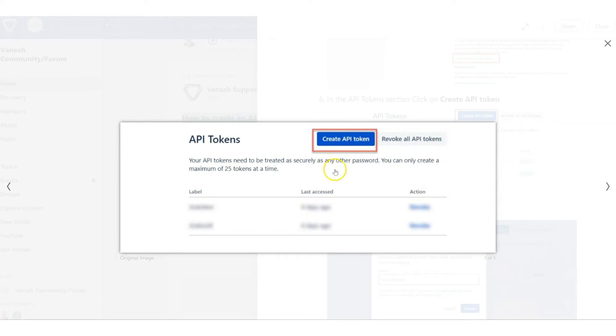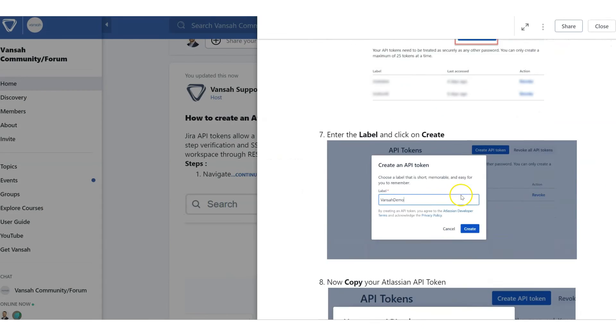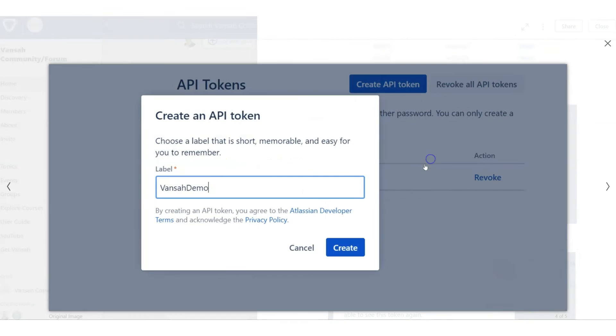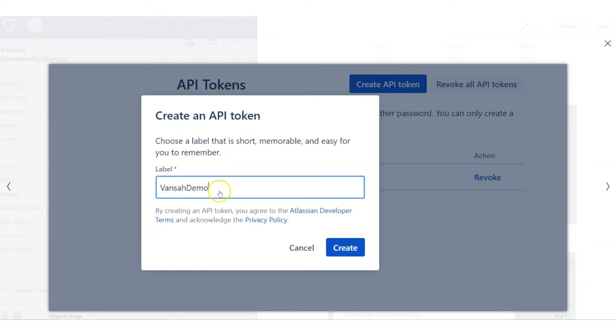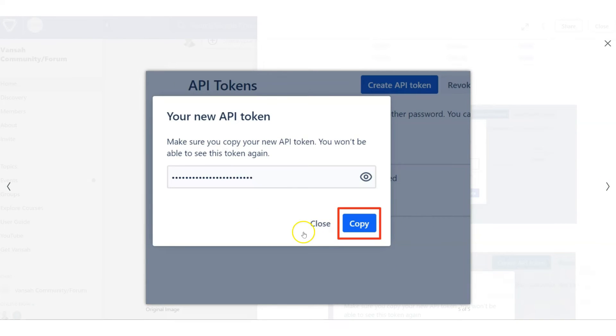To create a new API token, click on create API token at the top, and that will produce a screen where you give it a label. In our case, it's fancy demo. Once you enter that, click on create when you're ready.